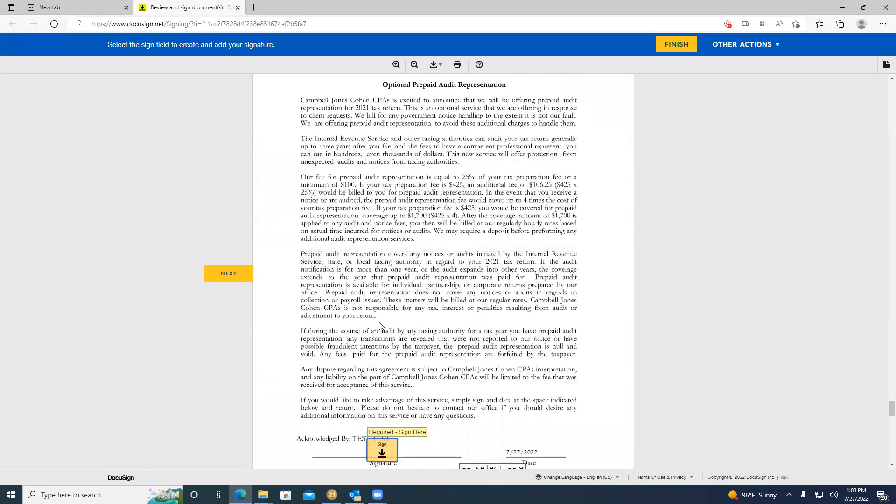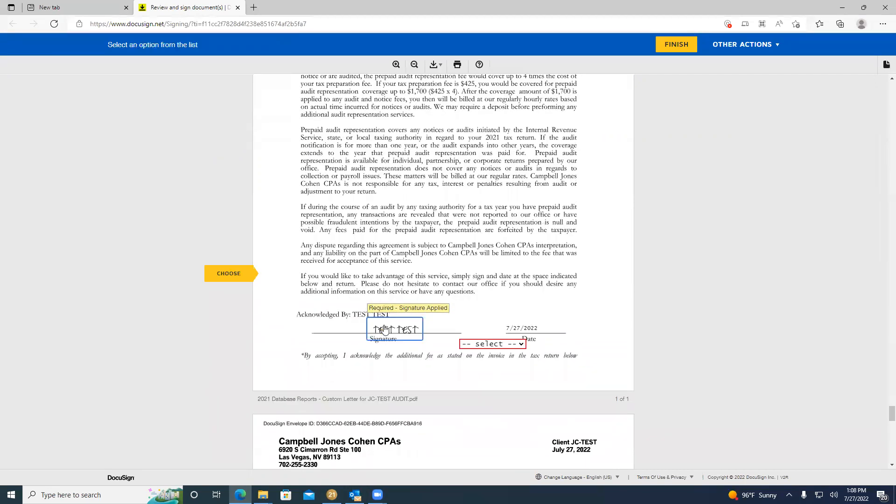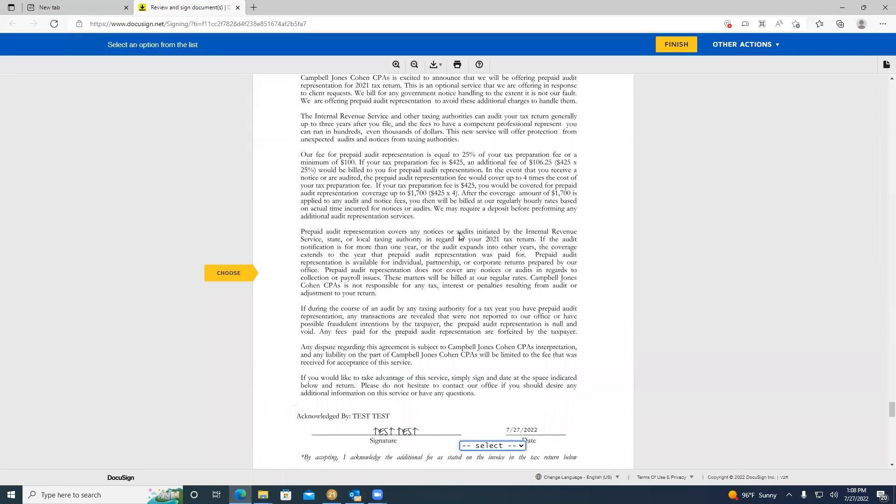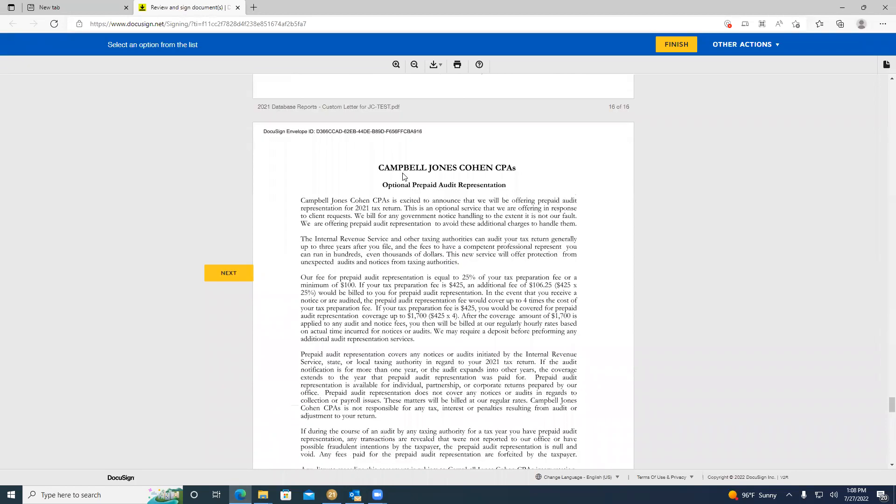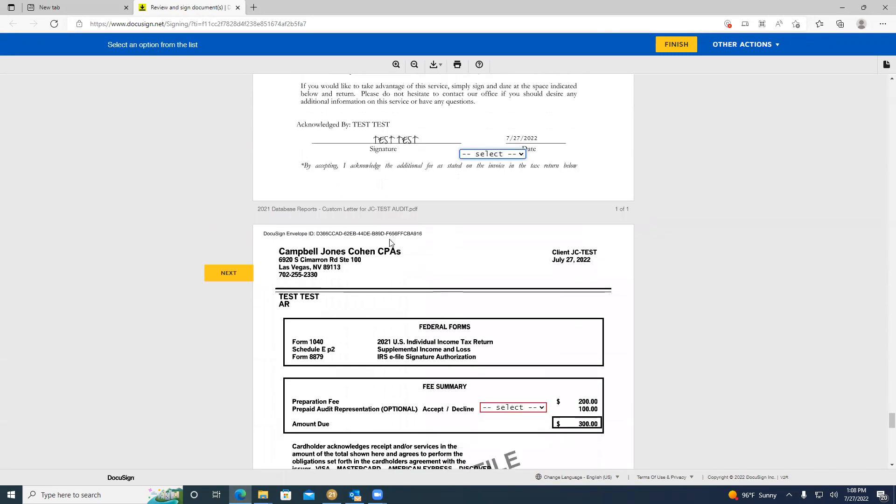The next signature page is going to be the optional prepaid audit representation. If you have a spouse, only the taxpayer will be required to fill out the audit representation. On this page is going to be a signature that you can complete by clicking on. There's also going to be a box that is going to accept or decline. You are accepting or declining the optional prepaid audit representation. Below here is a letter explaining what the optional prepaid audit representation is.